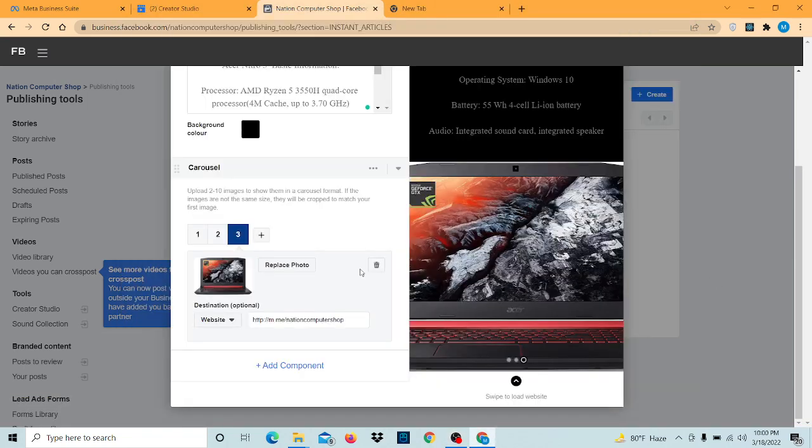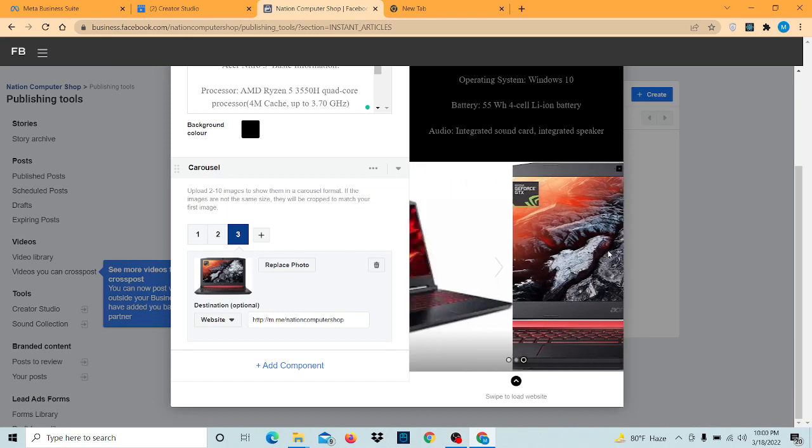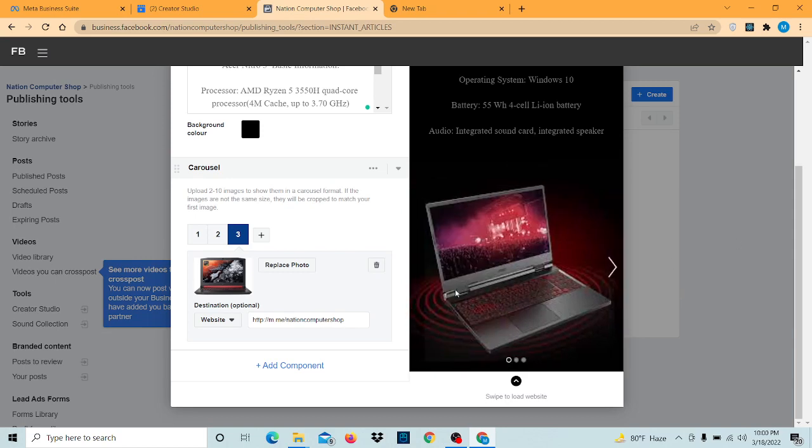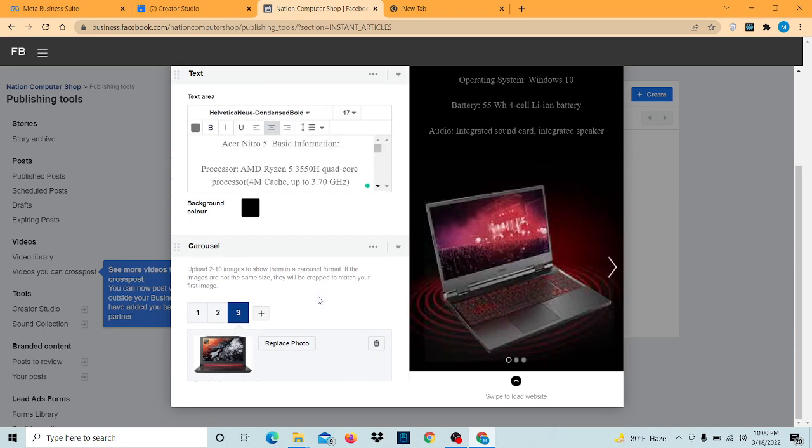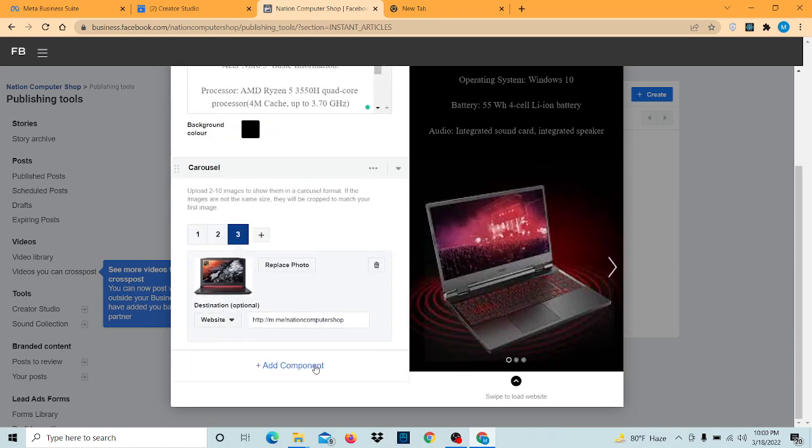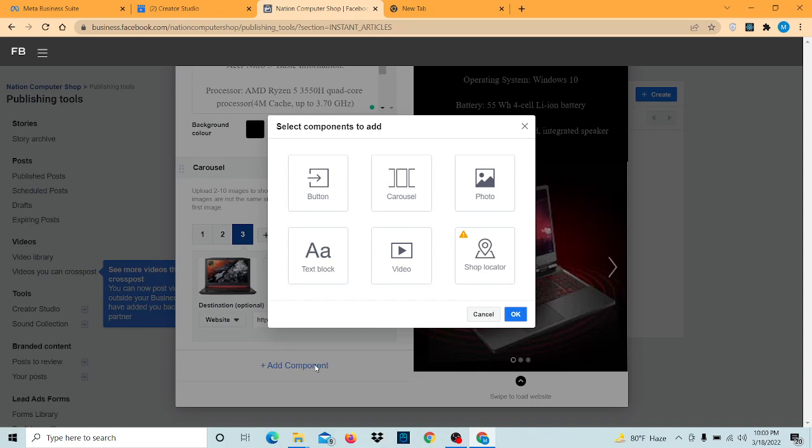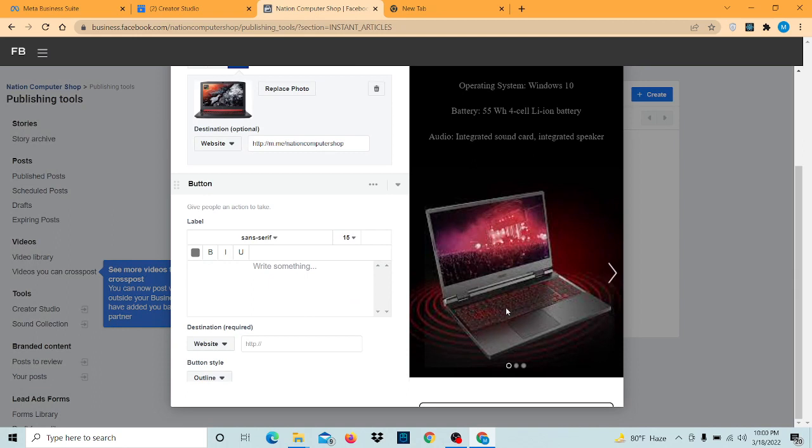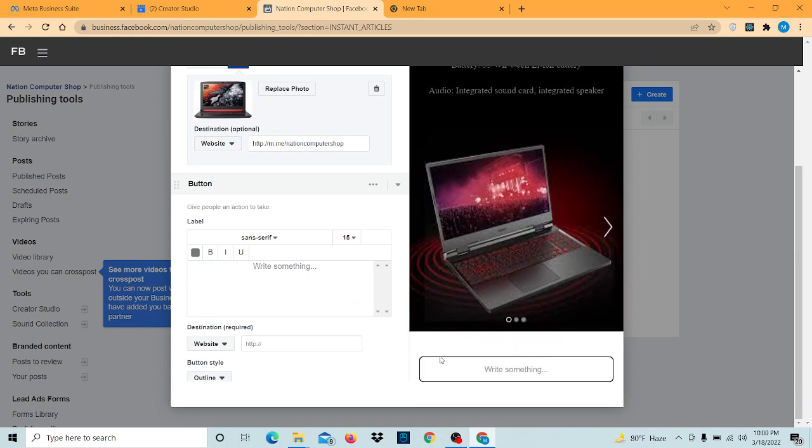Now let's see how to add a button. We have already added carousels. Now let's add button. Here is the button option. Here is our button.